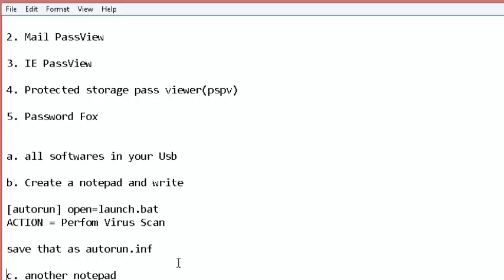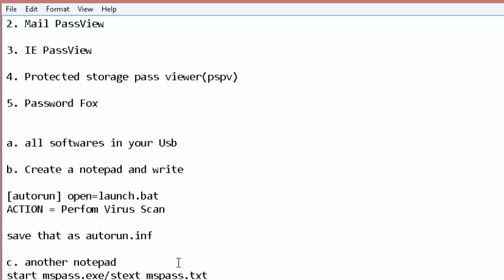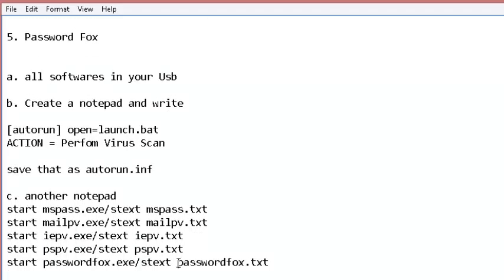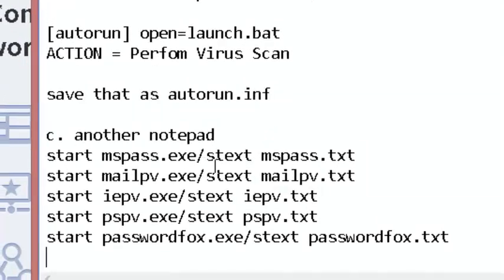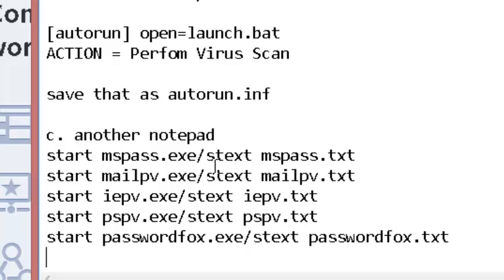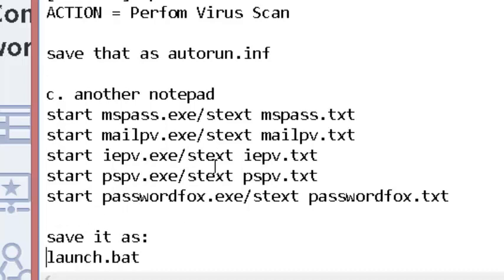Then create another notepad in that same USB with lines like 'start mspass.exe/stext mspass.txt' and the same for the five EXE files that will extract messages and store them in different text files. These softwares will unveil passwords stored in your caches. Save it as launch.bat.